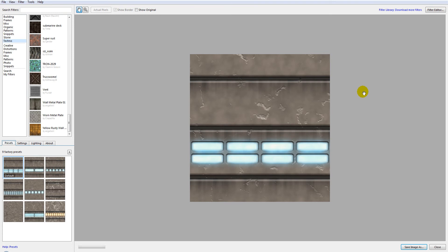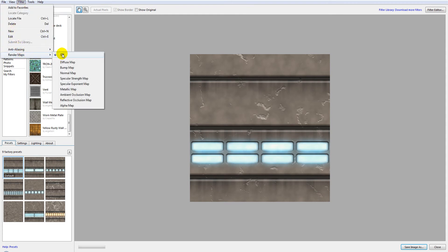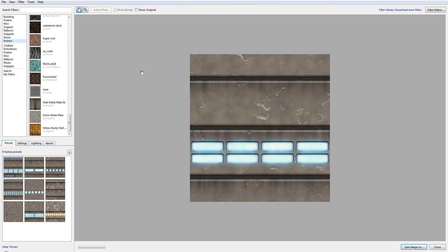Even though FilterForge provides us images, it takes a little bit of work to implement this material properly inside Vue. So let's look at what's new in FilterForge 2. Most important for us: we now have additional ambient occlusion and reflective occlusion maps, as well as other additional maps. Let's create one — right here is a wall material.